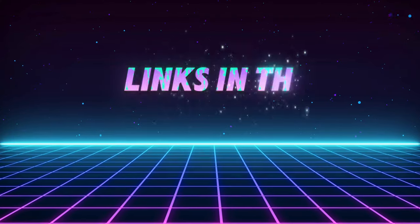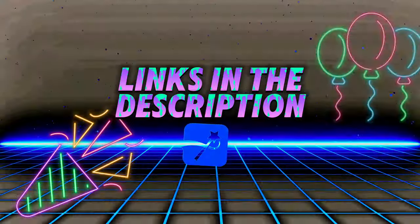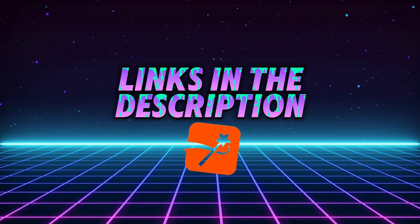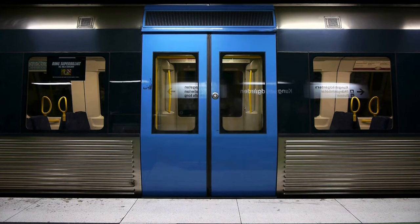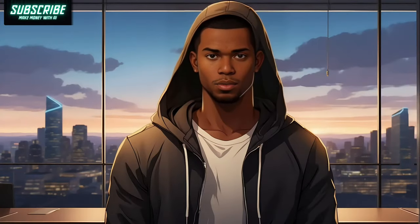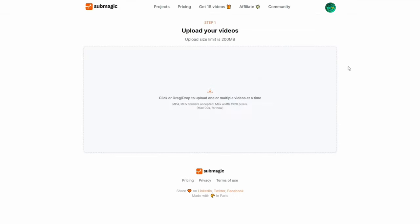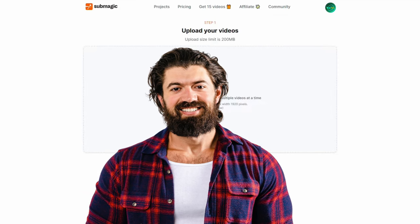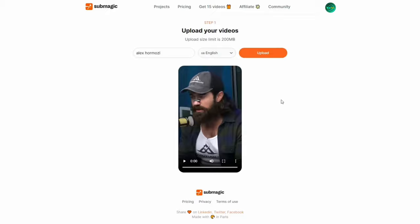I've got a link down below in the description for you to join the party and follow along with me step by step. Once you've clicked that, just hit 'Try for Free' if you're not already on board. Got an account already? Sweet, just log in and let's get started.